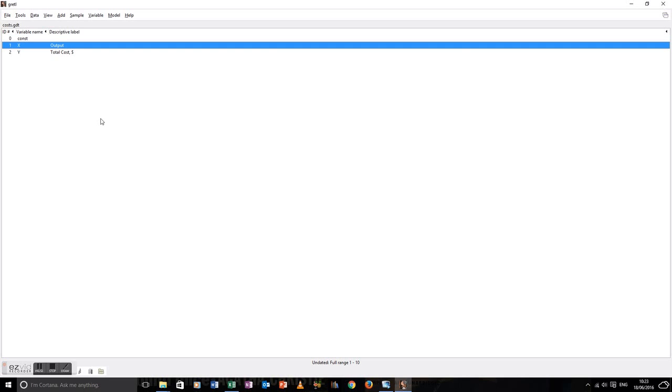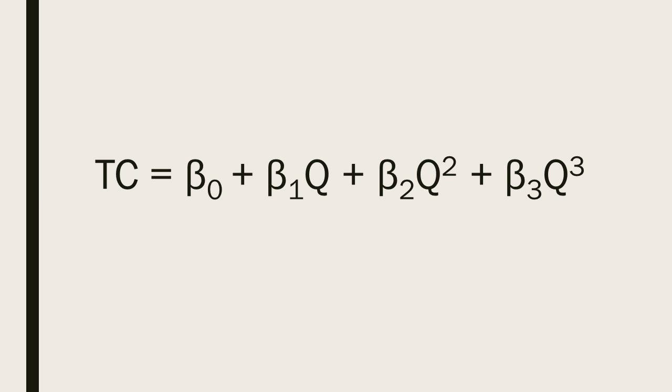What does the total cost function look like? Well, it looks like this: total cost is a function of output, output squared, and output cubed. So what we need to do next is to go back to Gretl and create the output squared and the output cubed variables.